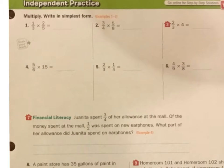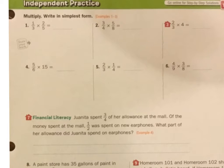This is the independent practice for 4.3. Hopefully you've had a chance to do it. Let's see how you did. We're going to be multiplying fractions.